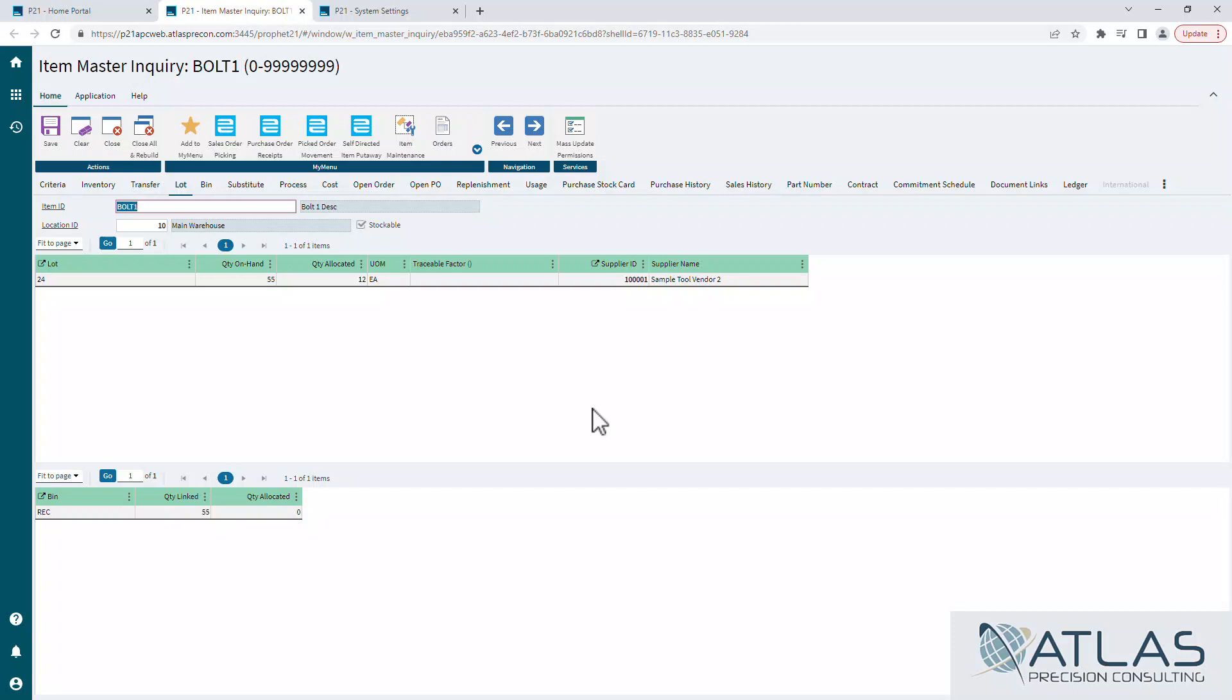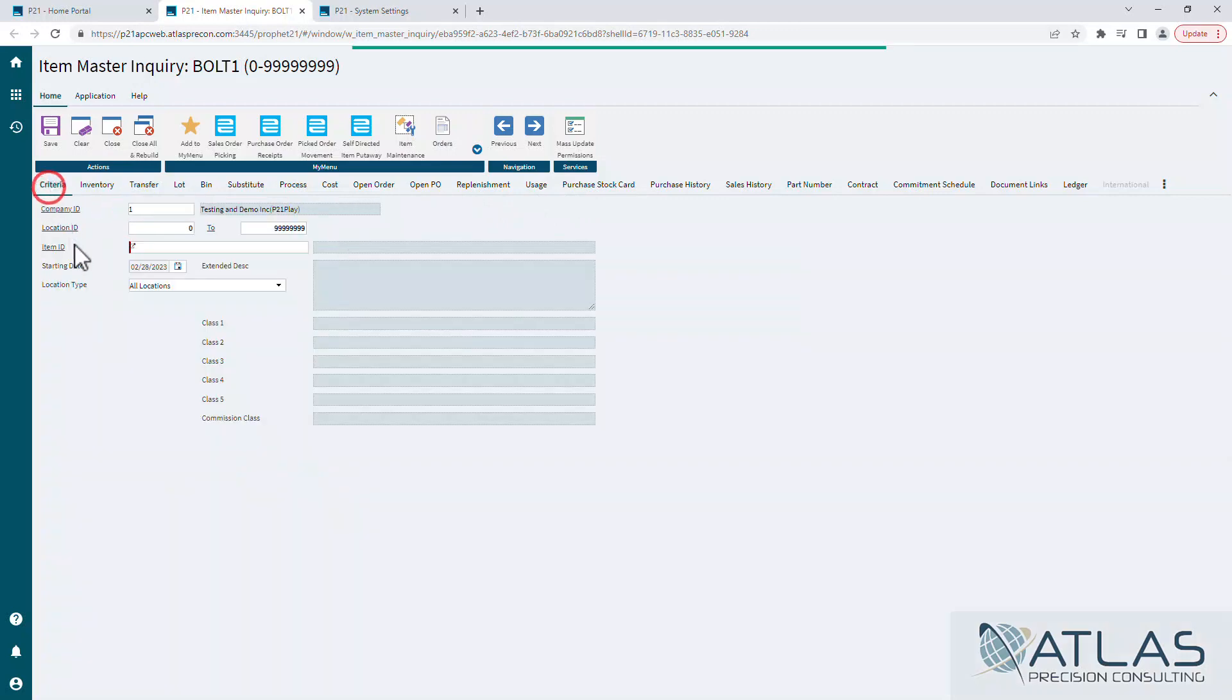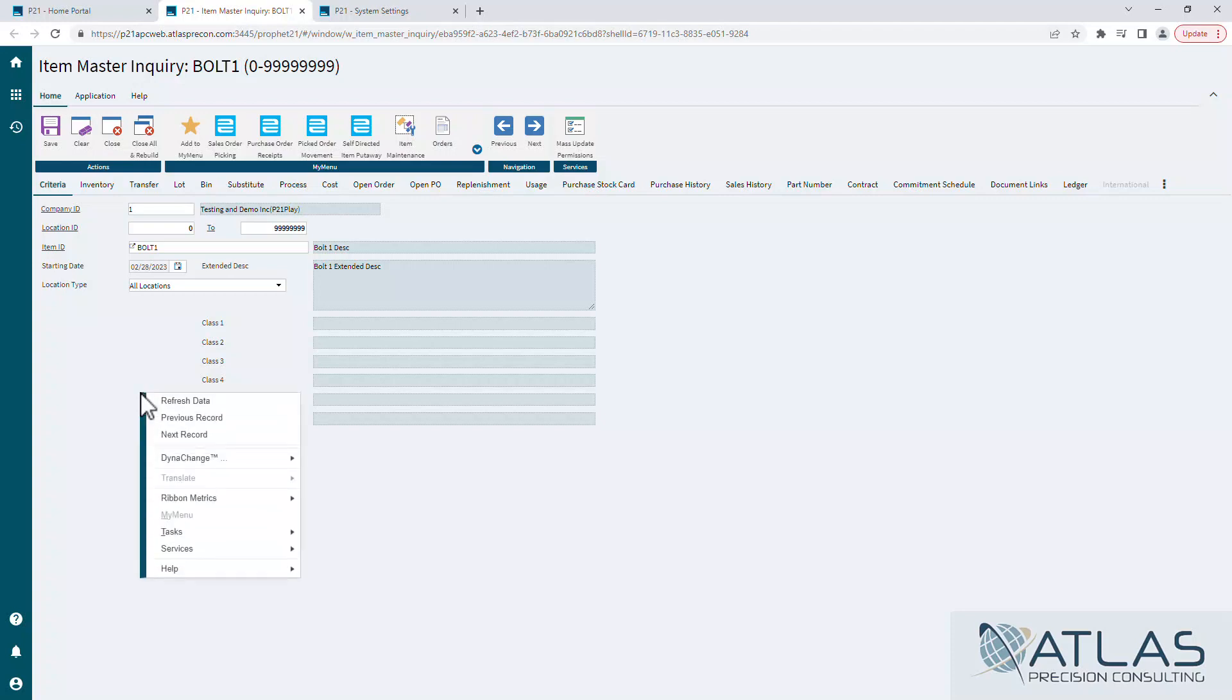Sometimes it doesn't look right, especially on the purchase stock card. It can cause some issues. So real quick, if you're seeing something funny, you can always come back to your item master inquiry screen, right-click on it and hit the refresh data, and it'll just re-pull it in.